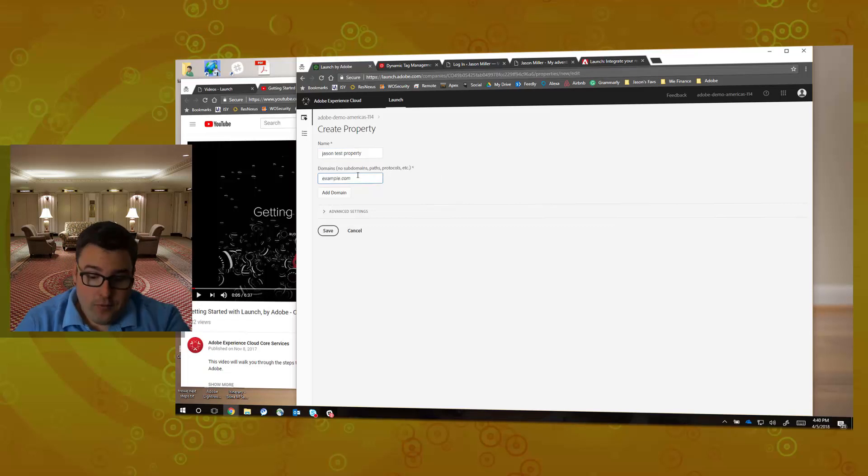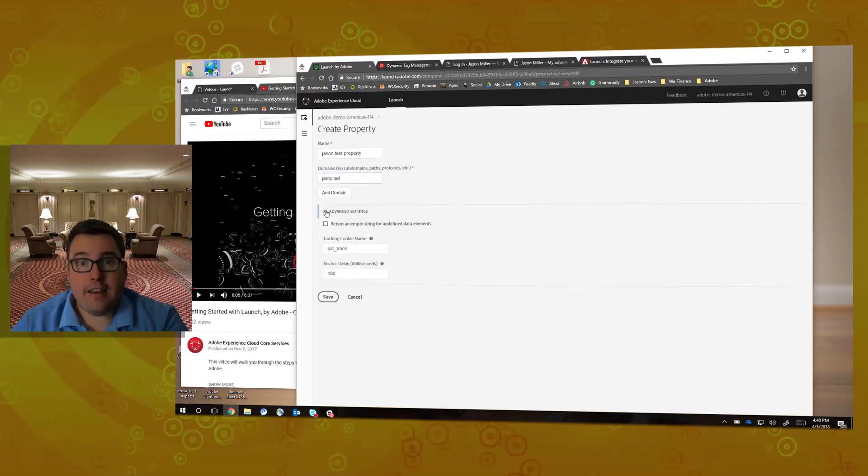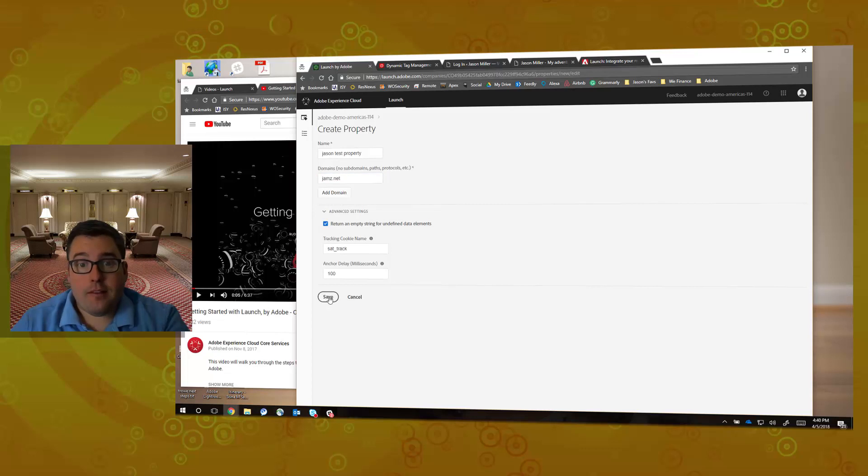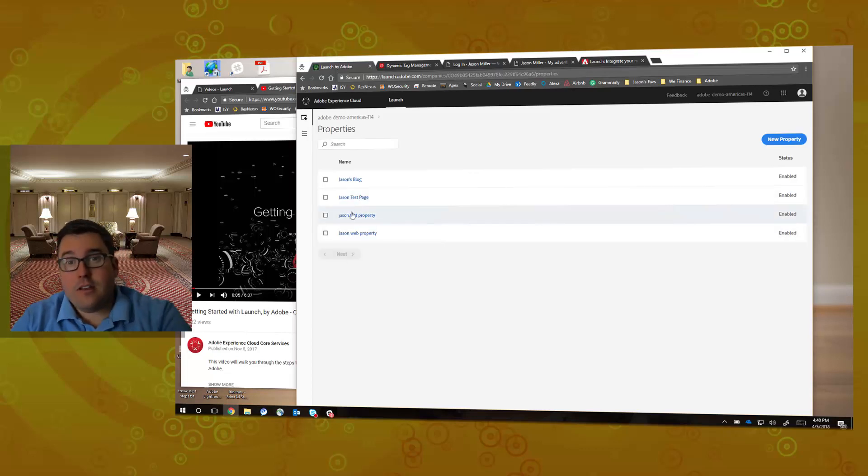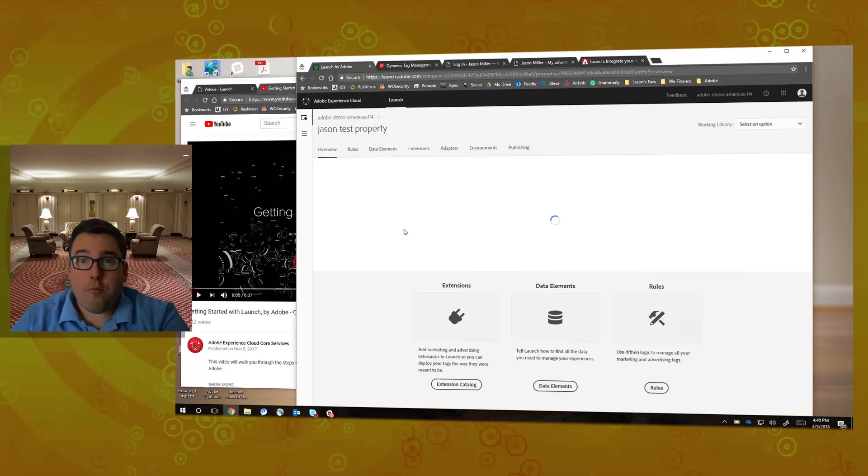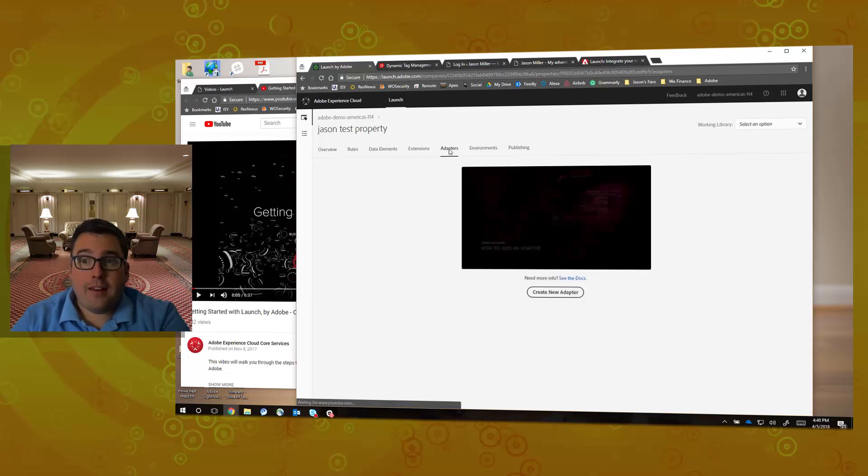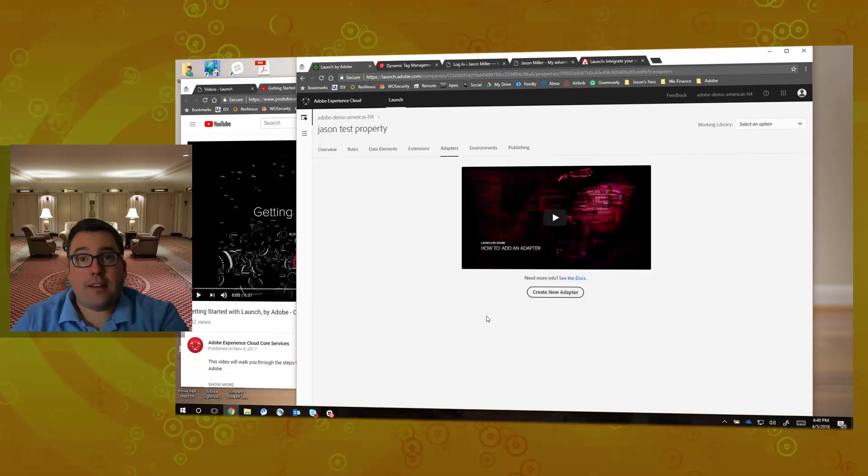So I'm creating my property, and then once I actually create the property, I will want to add a specific adapter.